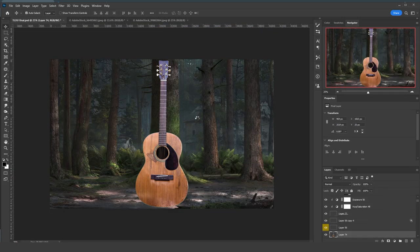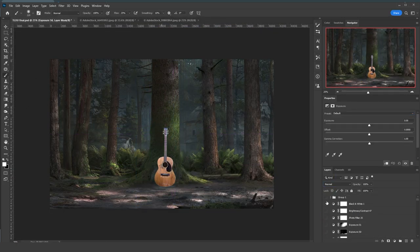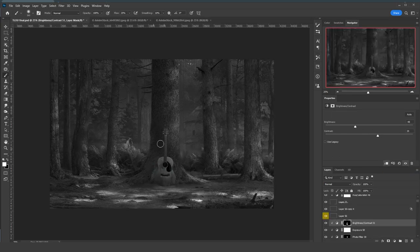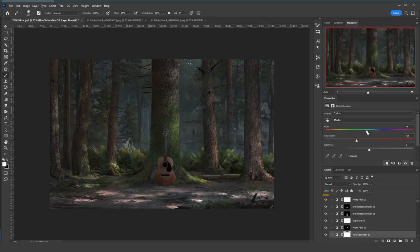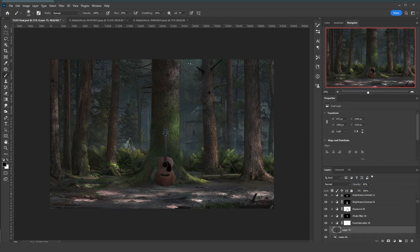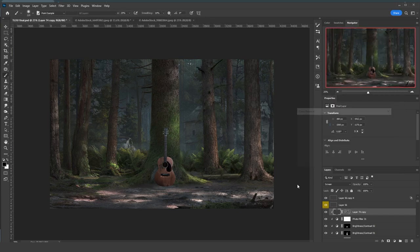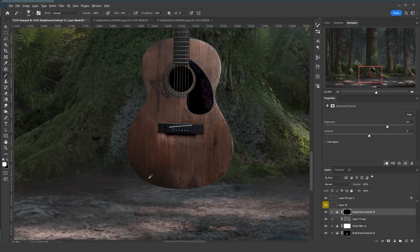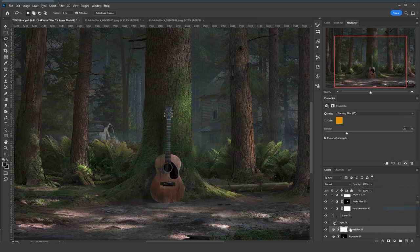After showing the image to a friend, he suggested I stick to the old idea of just the guitar without a person holding it. So I removed the girl and replaced her with an acoustic guitar, then went through the process of fixing the values, matching the colors, and adding lighting. I added an Exposure adjustment layer for shadows and a Photo Filter set to Color blending mode with a Cyan filter.